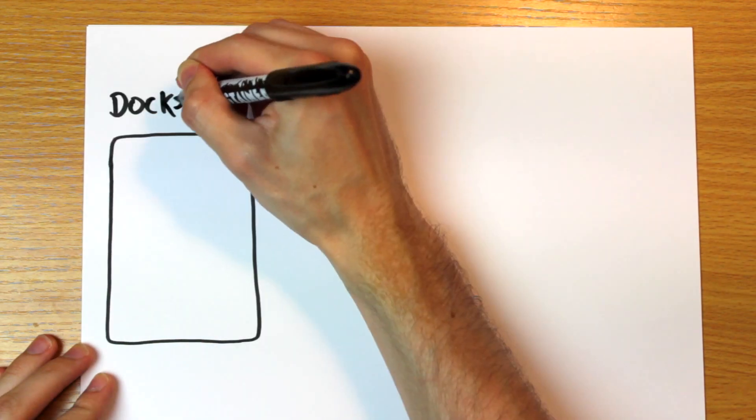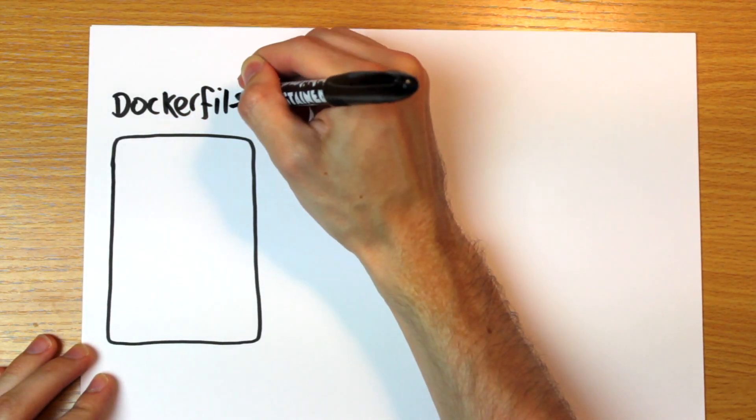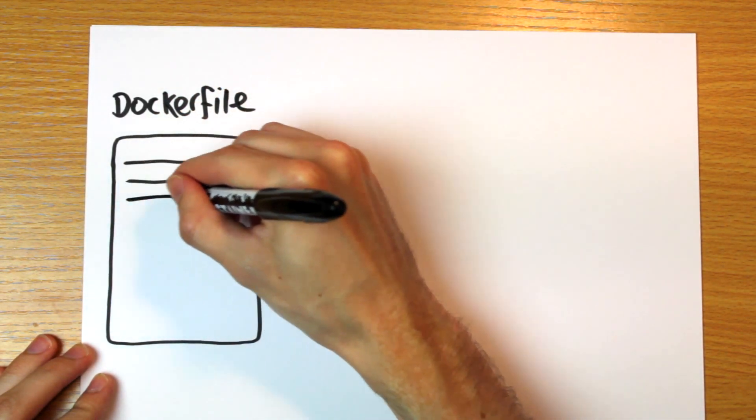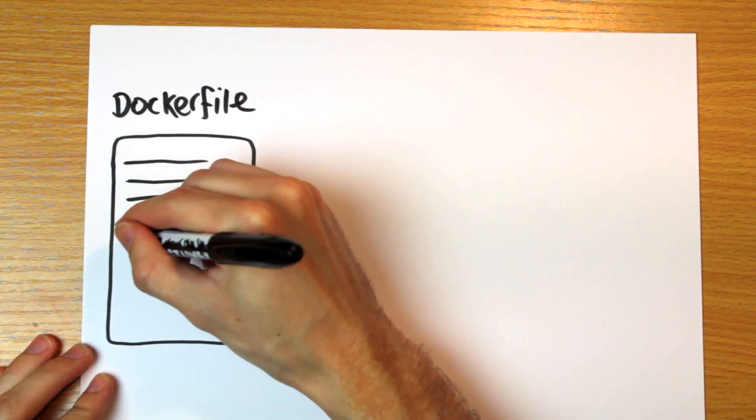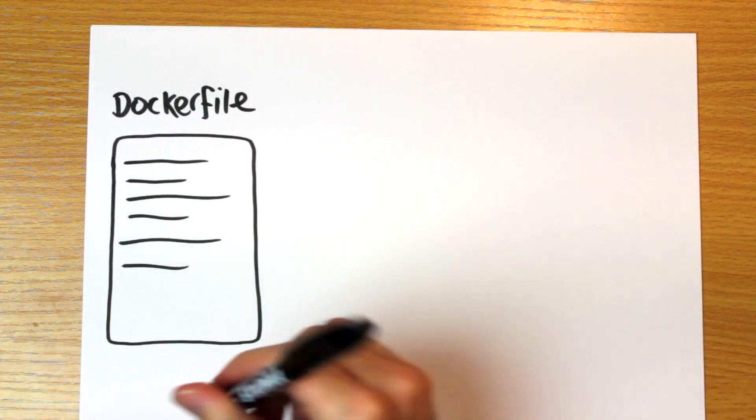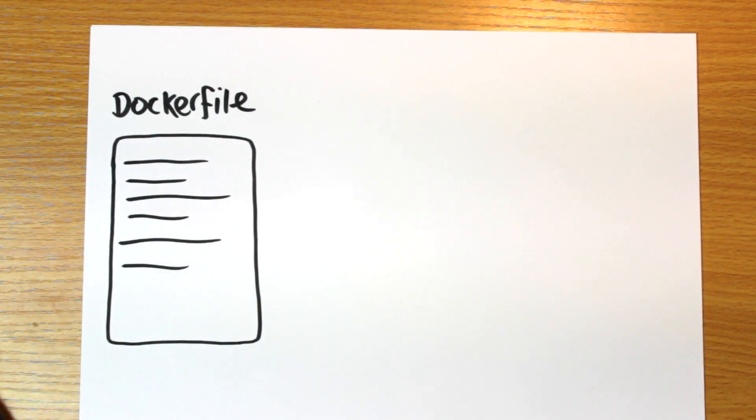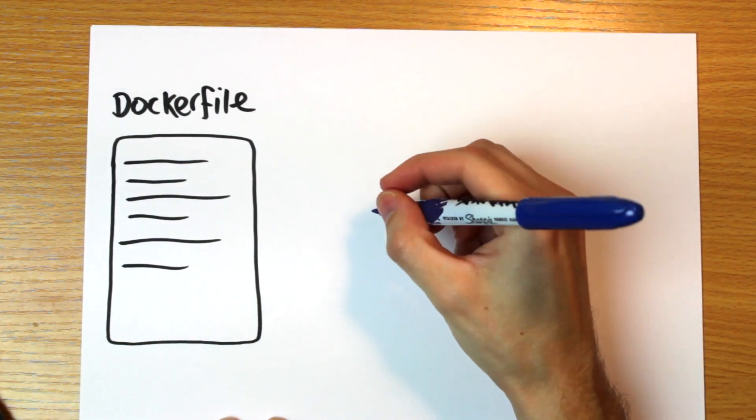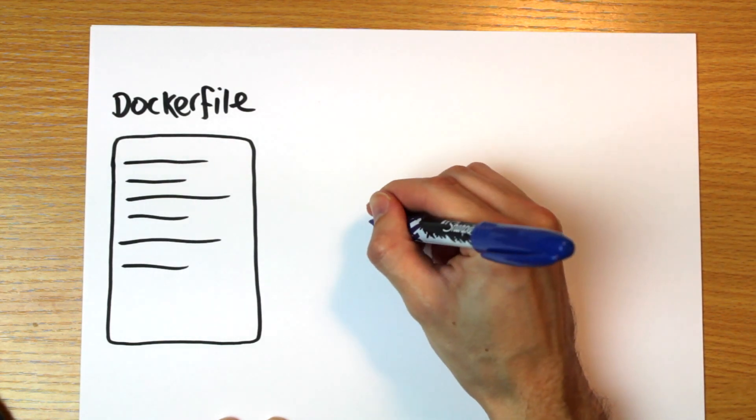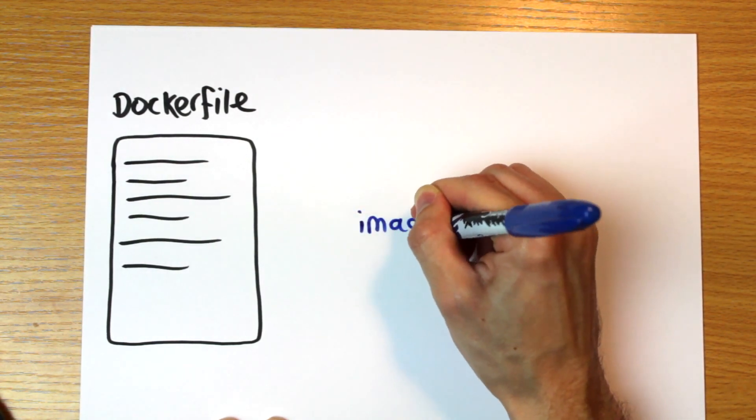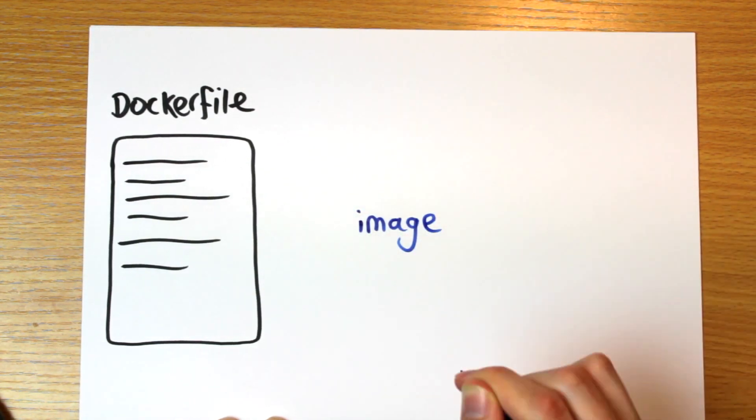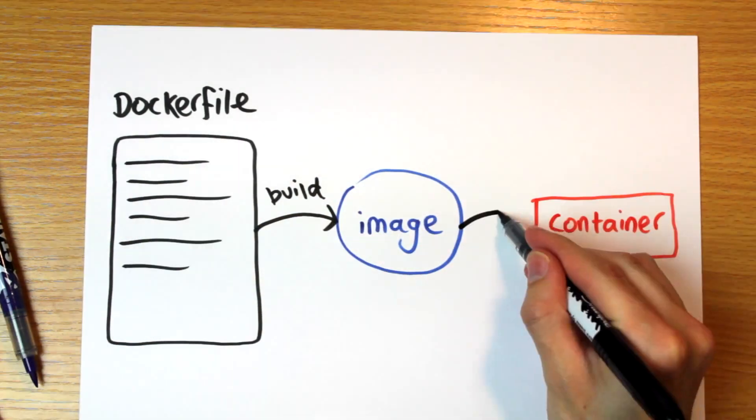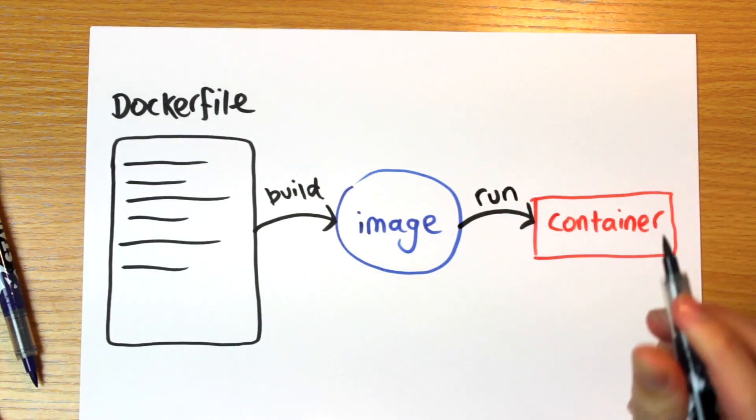Images are defined using a Docker file. A Docker file is just a text file with a list of steps to perform to create that image. For example, you'd configure the operating system, install the software you need, copy the project files into the right places, etc. So you write a Docker file, then you build that and you get an image which you can then run to get containers.